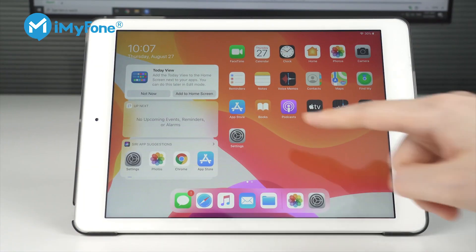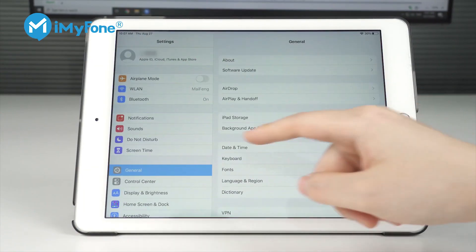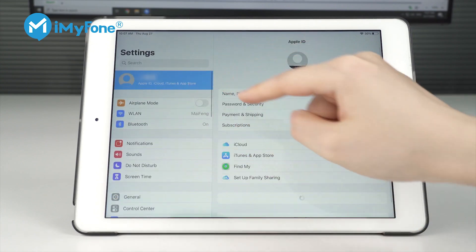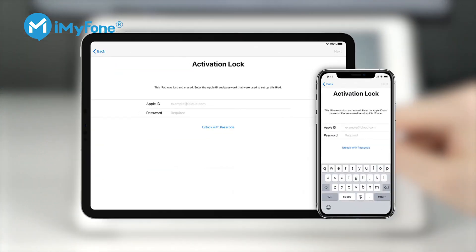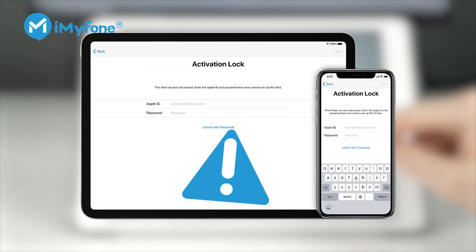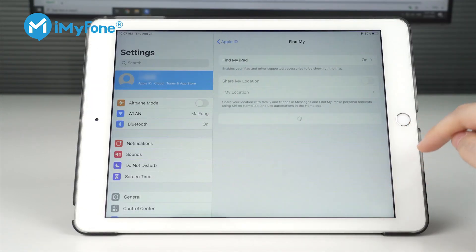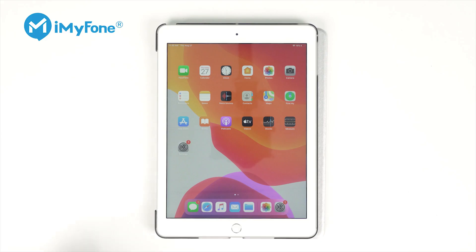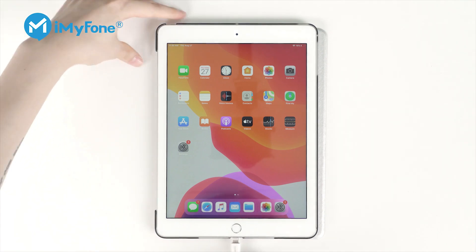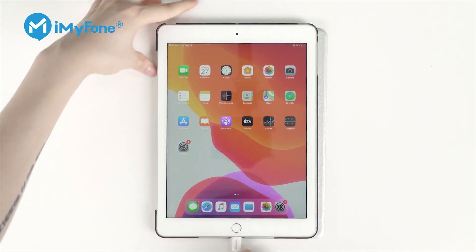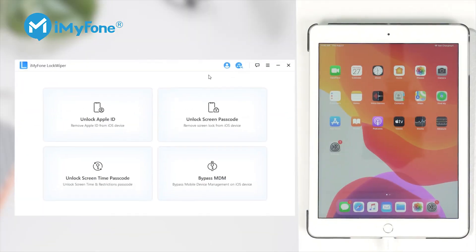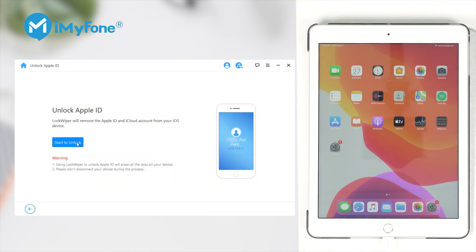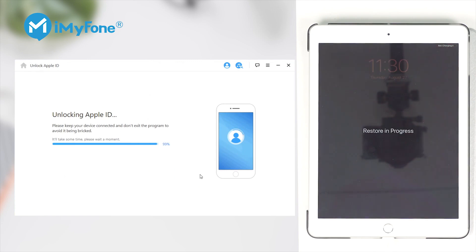One thing that should be noted is that you should make sure that you can access your iPad settings. It cannot remove the iCloud activation lock screen. You can reset your iPad whether Find My iPad is on or off. Connect your iPad to a computer. Select the Unlock Apple ID mode, click on Start Unlock, and several minutes later, it's done.